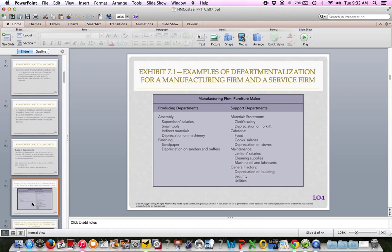For a furniture maker — the same information is on page 316 — we have producing departments such as assembly, with supervisor salaries, small tools, indirect materials, depreciation of machinery, and finishing with sandpaper and depreciation. Those are the departments making the furniture. Support departments include the material storeroom, cafeteria, maintenance, and general factory — the things that need to happen to support the production of the furniture.